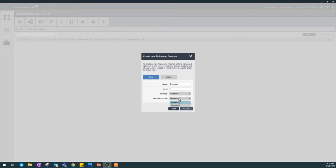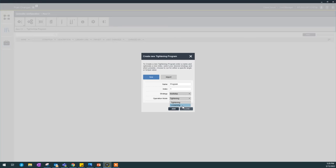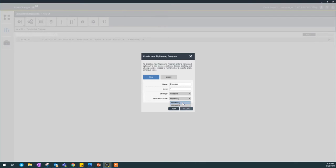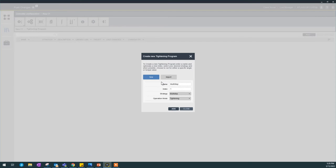If you notice in multi-step, there's tightening and loosening because a multi-step is sort of a custom tightening program. So you might have to create a custom loosening program as well and tie it to the tightening program. But we'll talk about that later. I'm going to create a tightening program and name it Multi-Step Joint. Click Add.